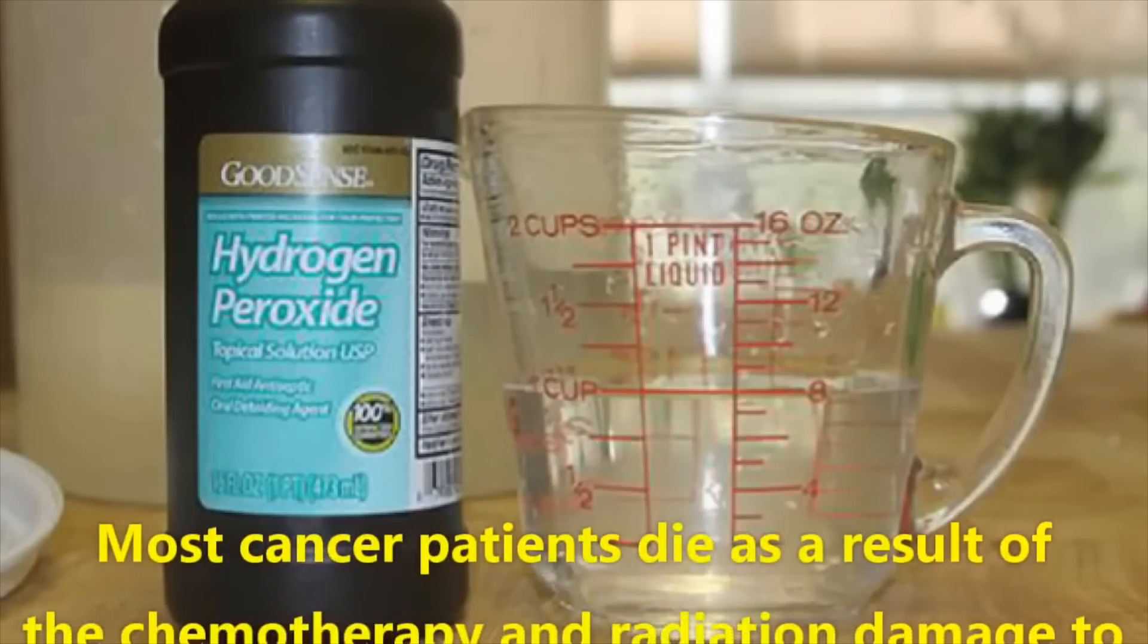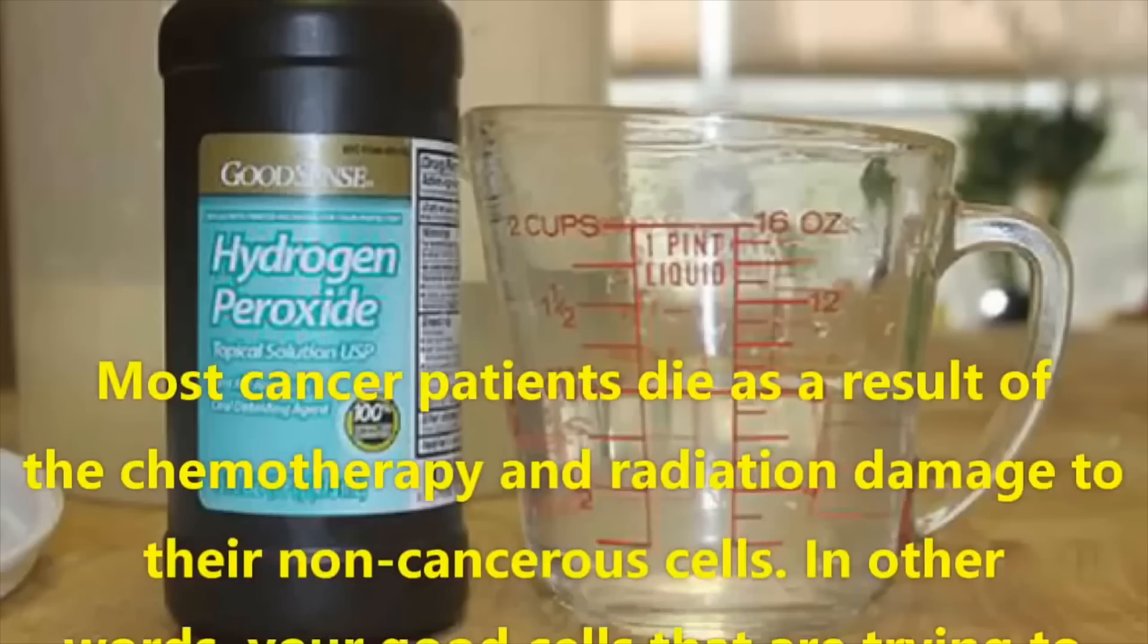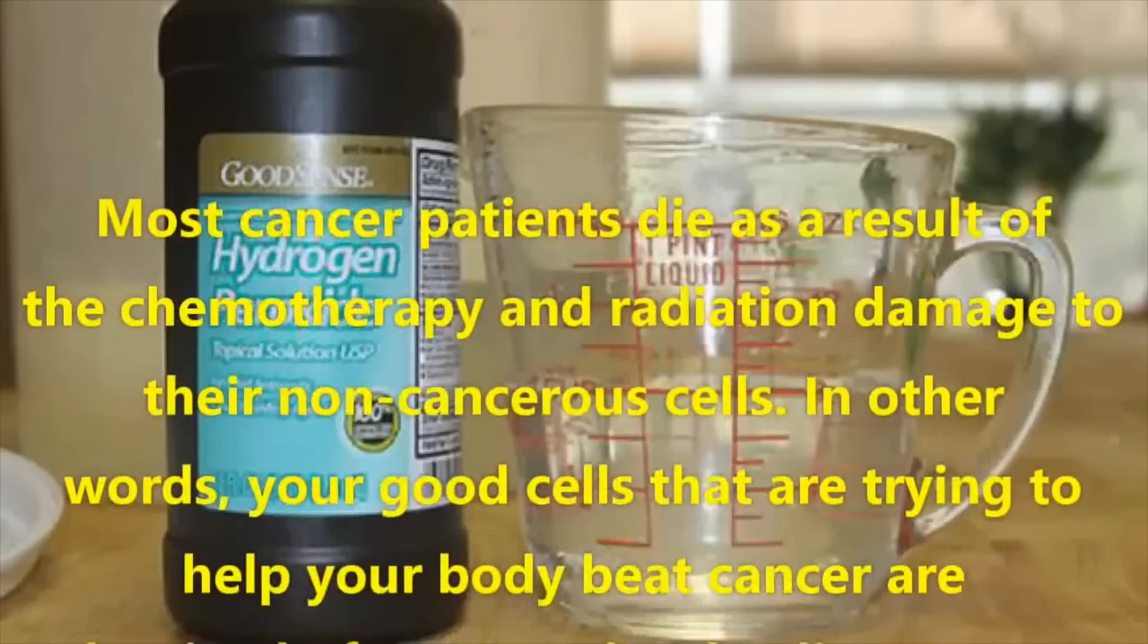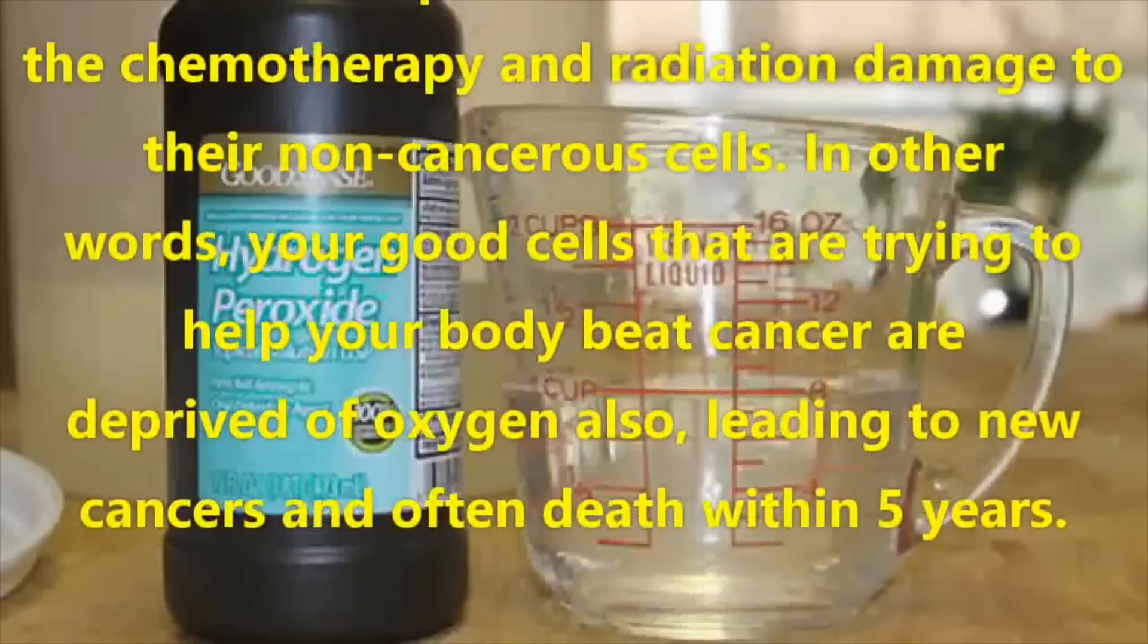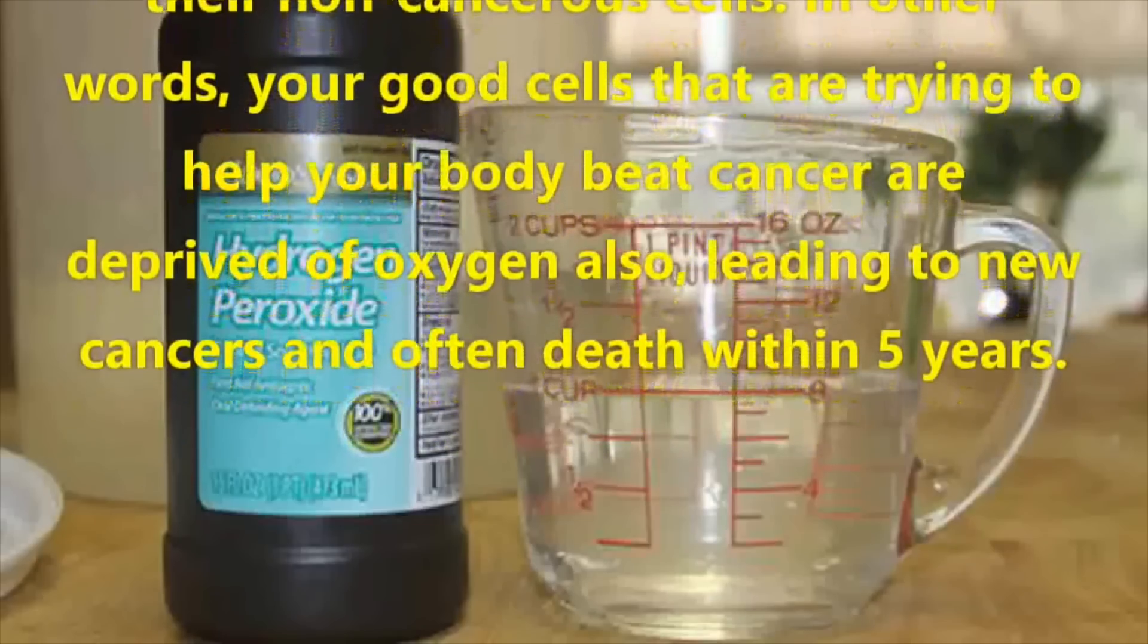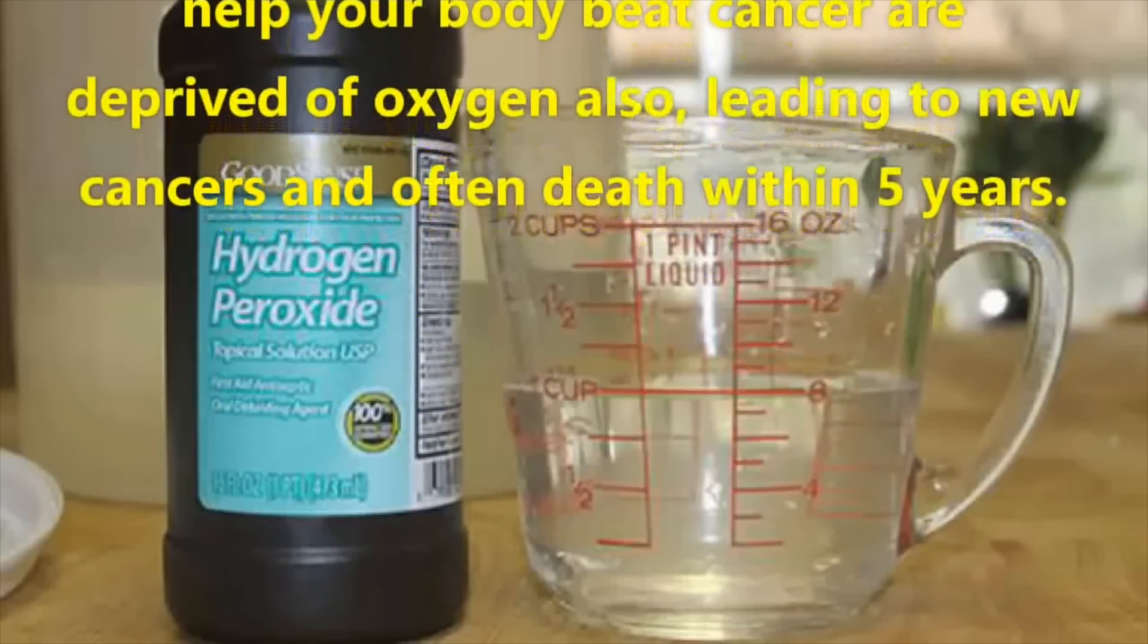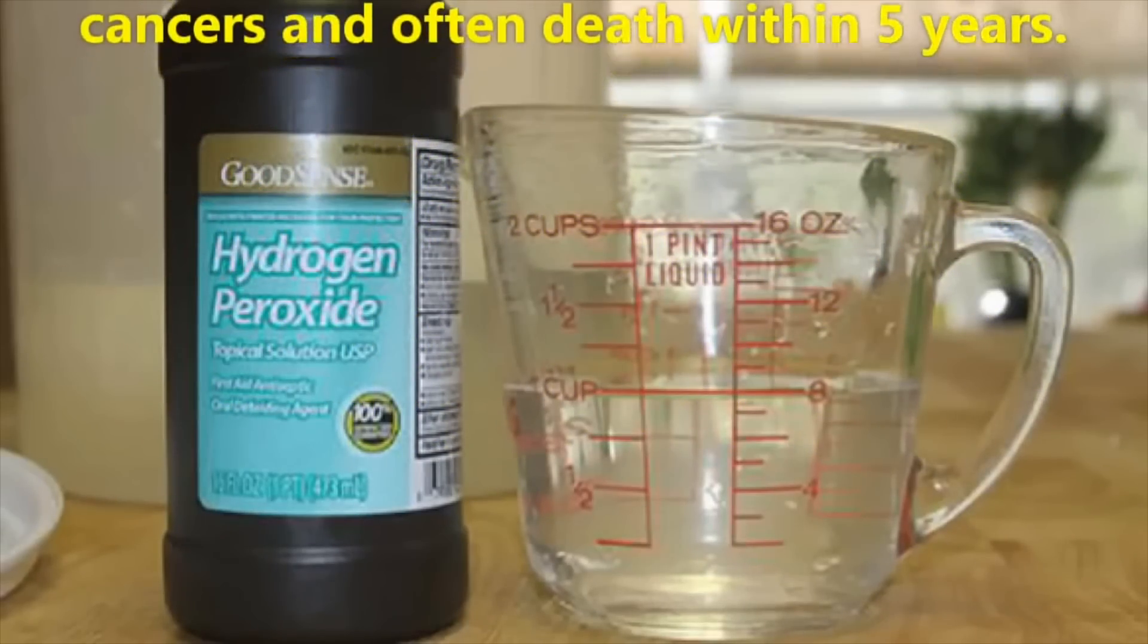Most cancer patients die as a result of the chemotherapy and radiation damage to their non-cancerous cells. In other words, your good cells that are trying to help your body beat cancer are deprived of oxygen also, leading to new cancers and often death within 5 years. Chemotherapy and radiation are not pleasant, especially chemotherapy. It can attack rapidly dividing healthy cells too, which is why chemo patients can feel pretty awful when being administered the treatment. However, it is working to mostly kill the tumor cells, and harm to your own body is a cause to this treatment, and it is worth it. If you can live from cancer and go through a period of time on chemo, I'd say it's worth it. Suffer a little bit so that you don't die. Unless, of course, if your cancer is too advanced, and treatment will likely only give you a low rate of survival, then maybe some people will choose not to take treatment and live the rest of their lives pain free. That's up to the discretion of the patient and the doctor. But if you're young and you found the cancer early, I don't see why undergoing a bit of suffering should discourage someone from surviving. Just my opinion.